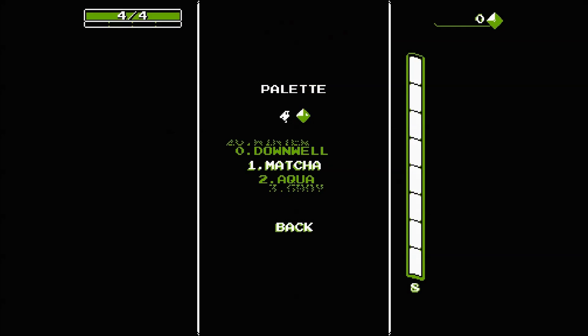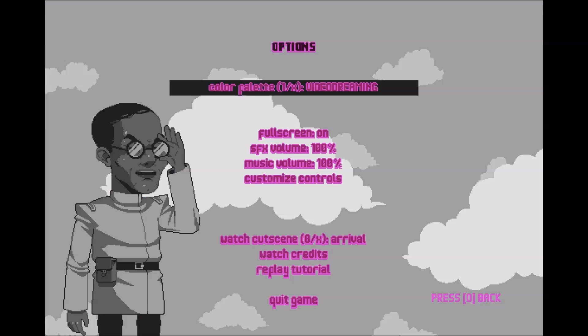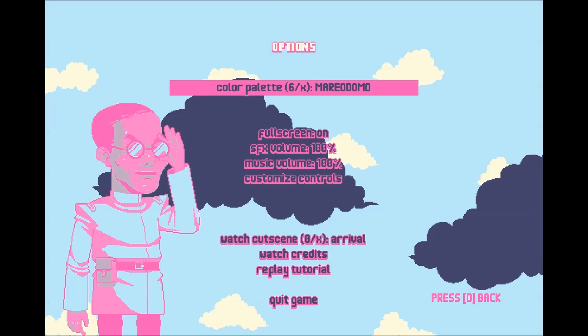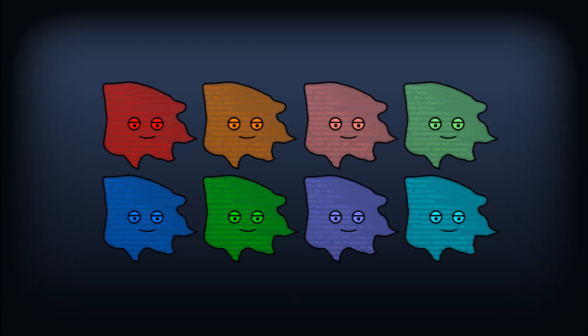The games Downwell and Luftrousers both feature unlockable color palettes which, when selected, recolor every single sprite in the game.